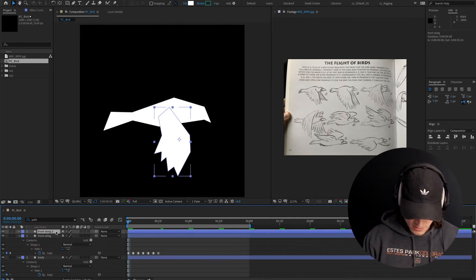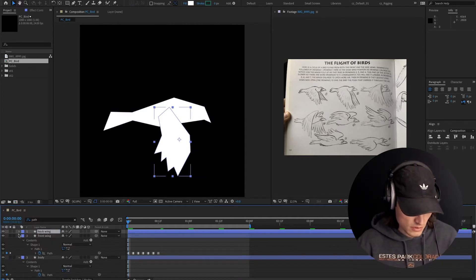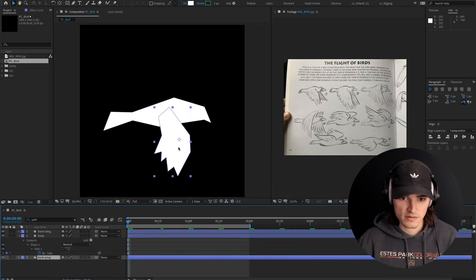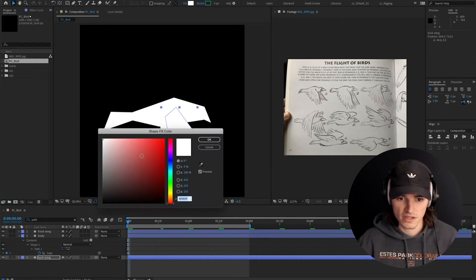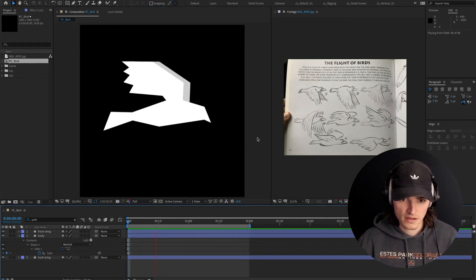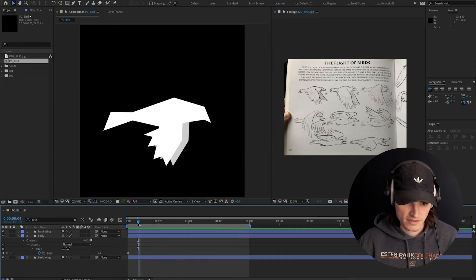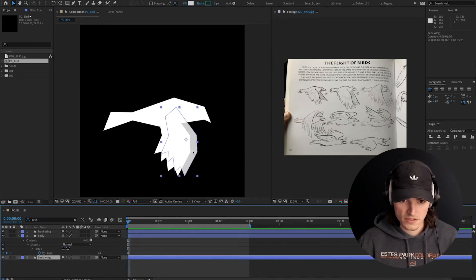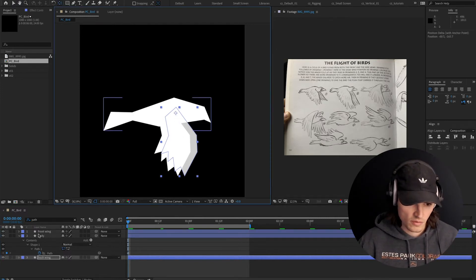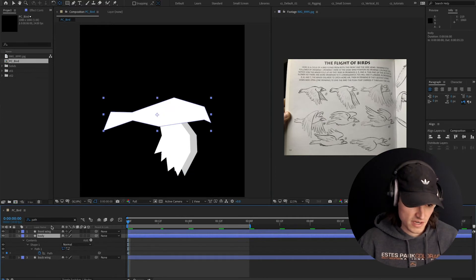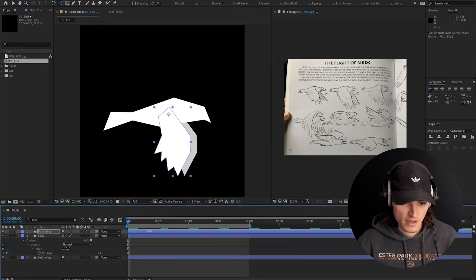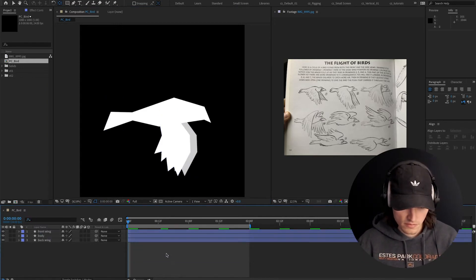Let's go ahead and duplicate this and call it 'back wing control'. I'm going to drag it behind the body and offset it a little bit, and change the color to a light gray. I'll hit Y and drag the anchor point to be more in line with where the wing would rotate. This isn't going to be a perfectly accurate way to do this, but we're doing this frame by frame so we can be a little brute force with it. We don't have to make everything super clean.